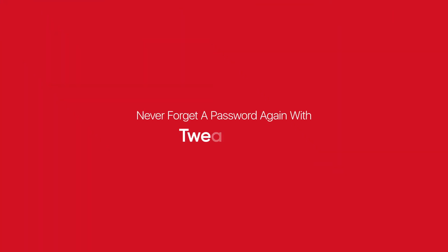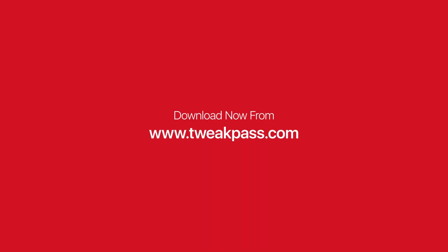That's it guys. Now never forget a password with TweakPass Password Manager. Download it from the link given in the description below.